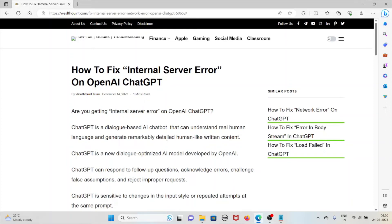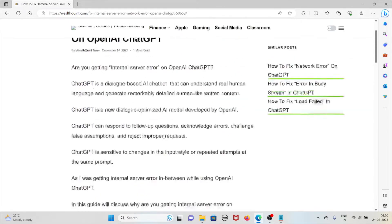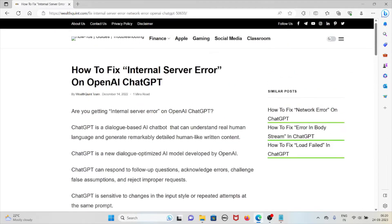Hi, let's see how to fix internal server error on OpenAI ChatGPT. Are you getting internal server error on OpenAI ChatGPT?